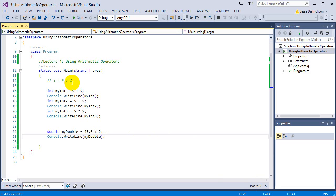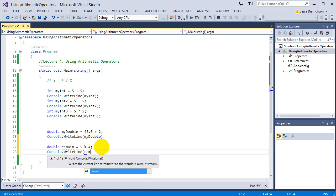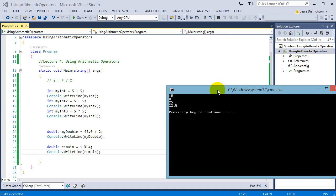The last operator is the percent sign, the remainder or modulus operator. All it does is return the remainder of a division. For example, double main equals 5 mod 4. It asks: how many times does 4 go into 5, and how much is left over? Printing the result to the console, we see there's 1 left over. So the modulus does the division and returns whatever remainder is left.